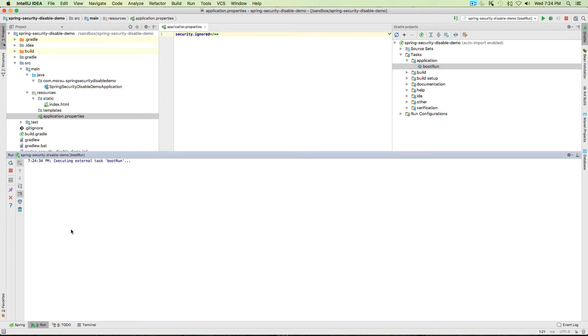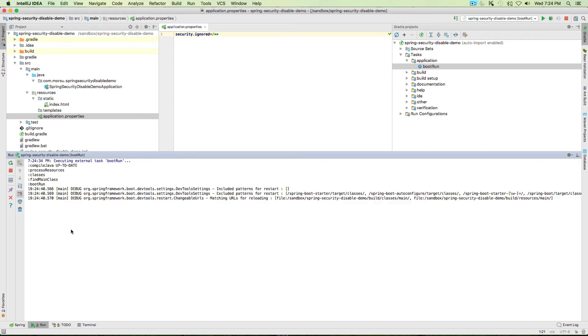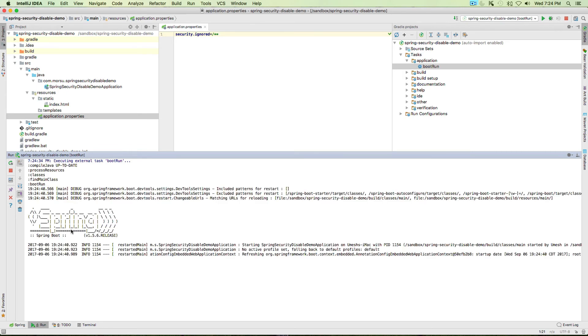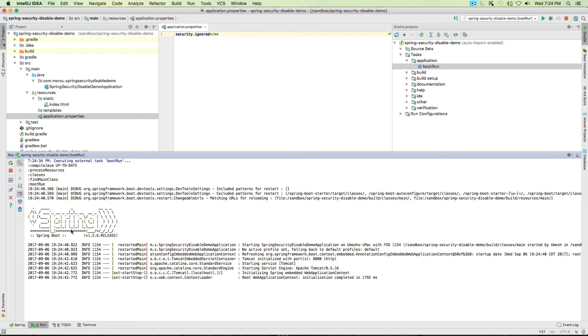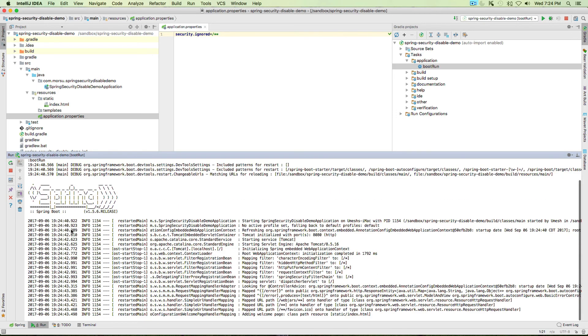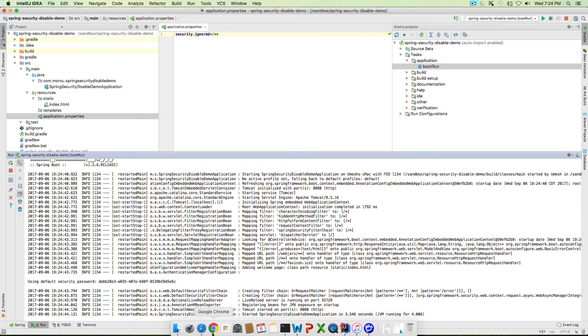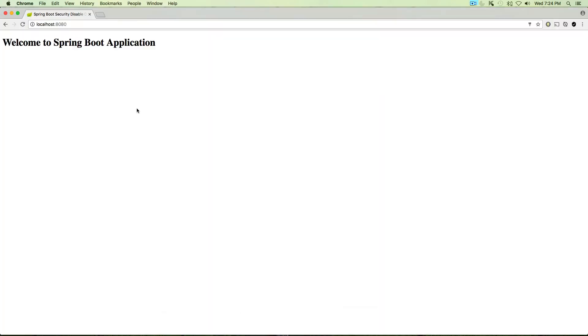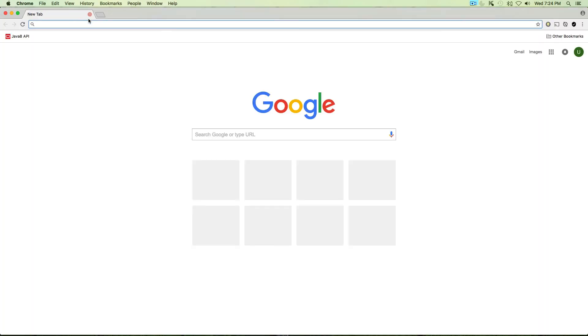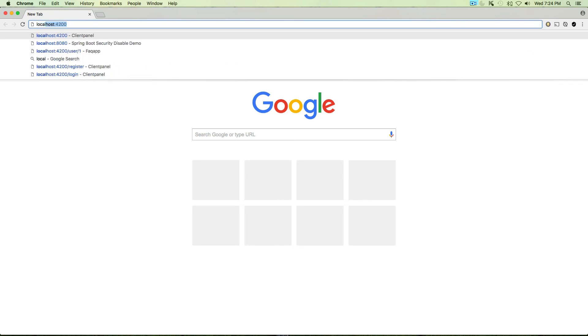Again, Spring initializes with the same default password, but in here right now since we disabled it, it should not be prompted for the authentication pop-up to authenticate the user. Let's go to the browser, open up a new page.